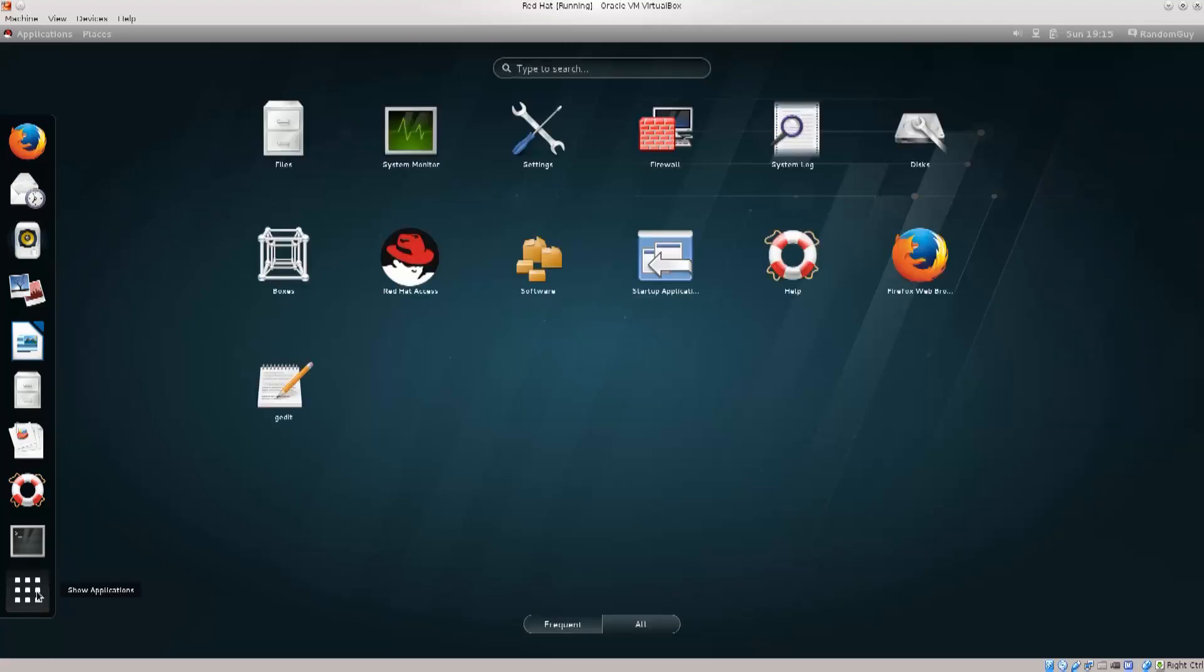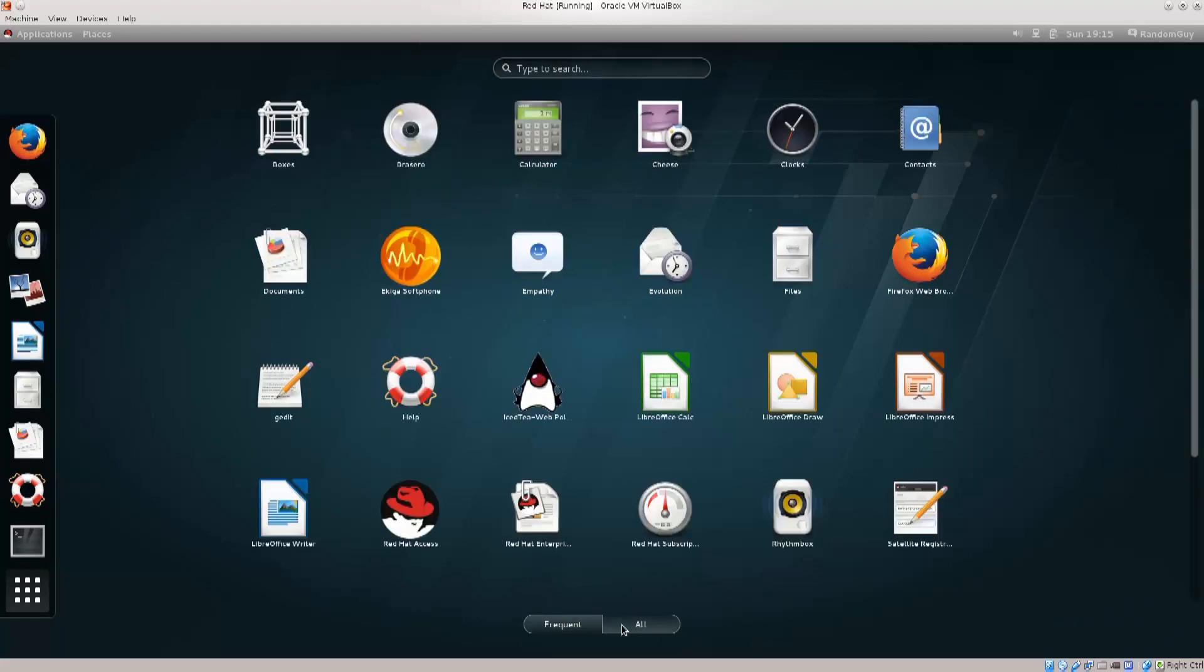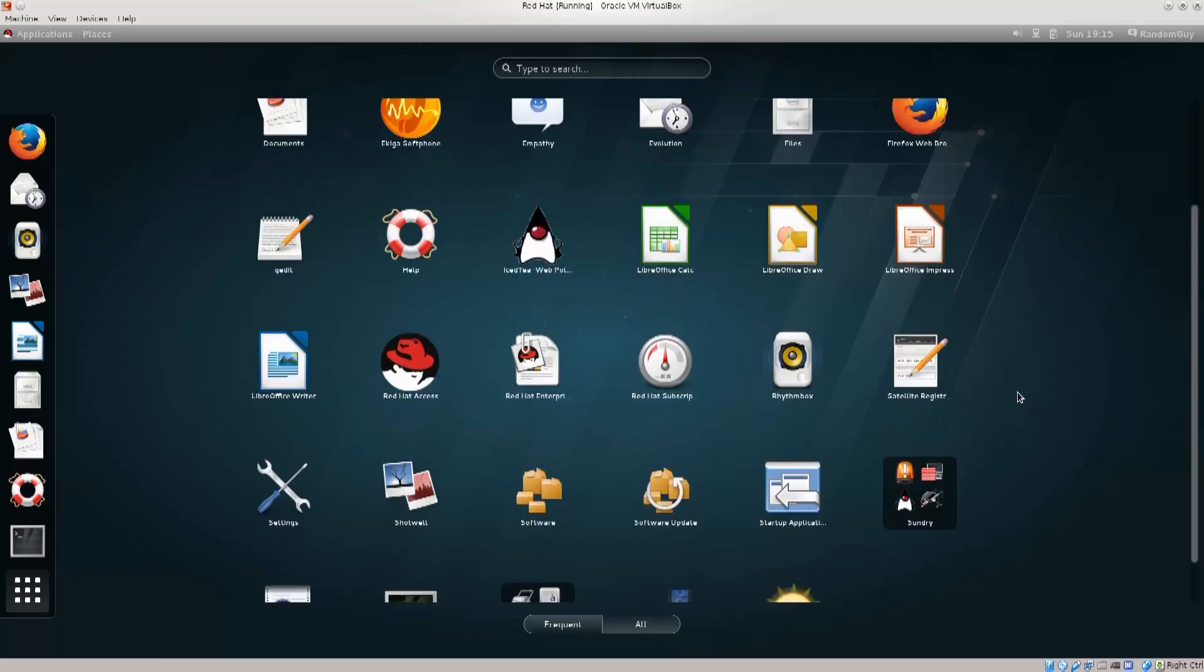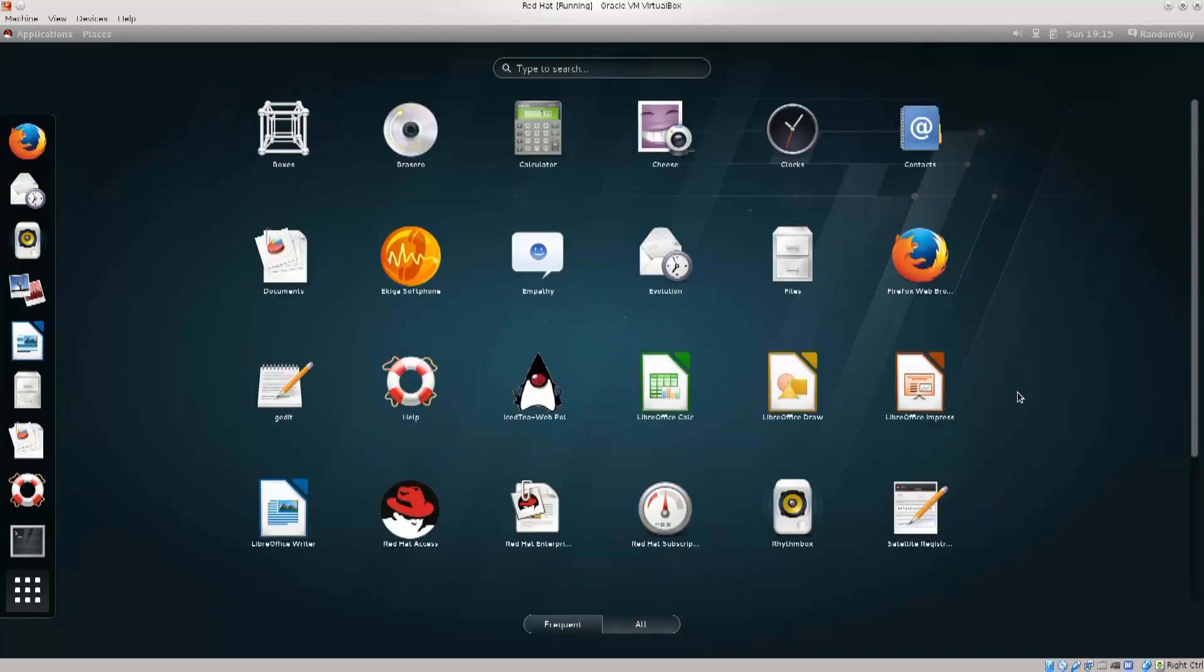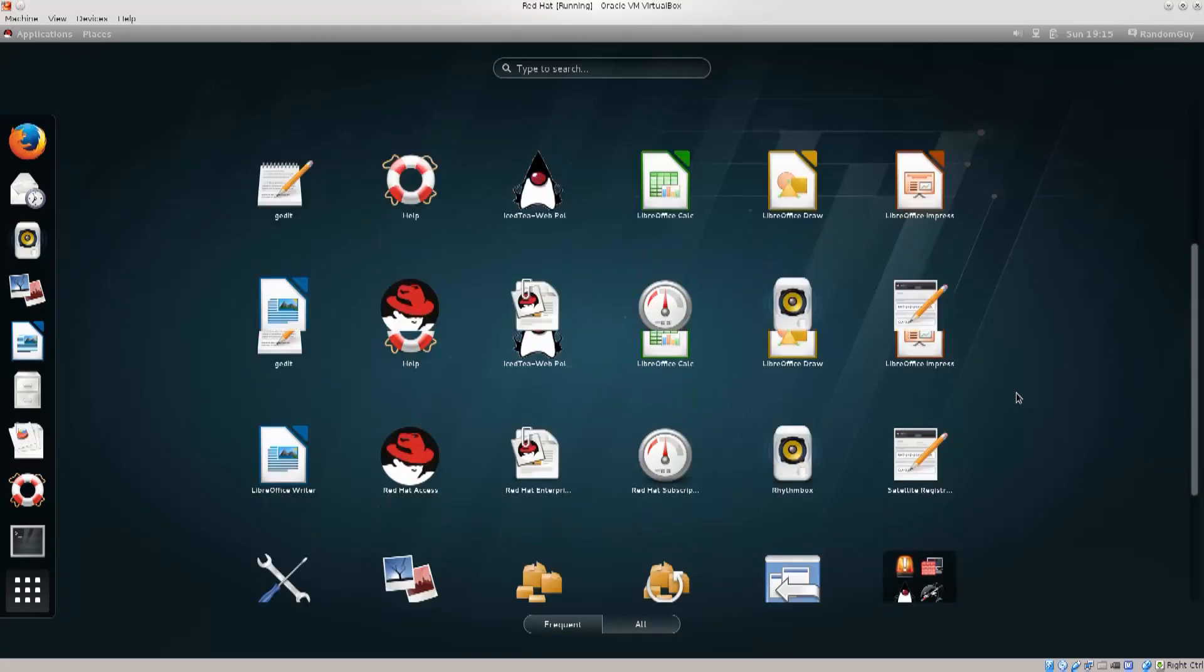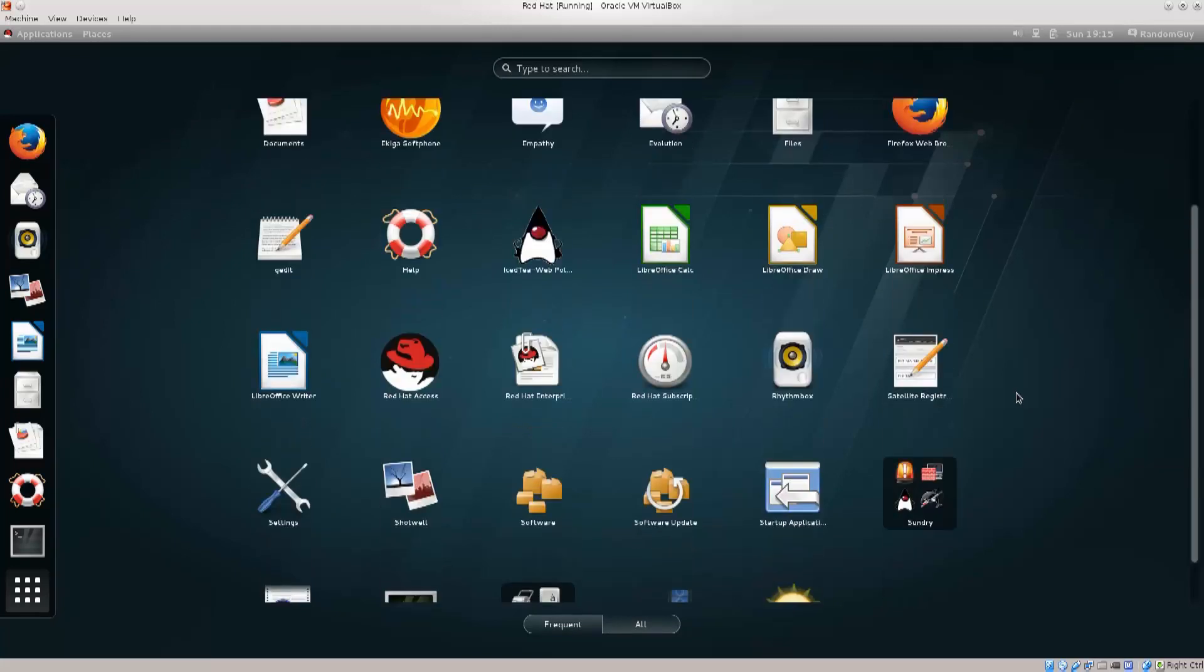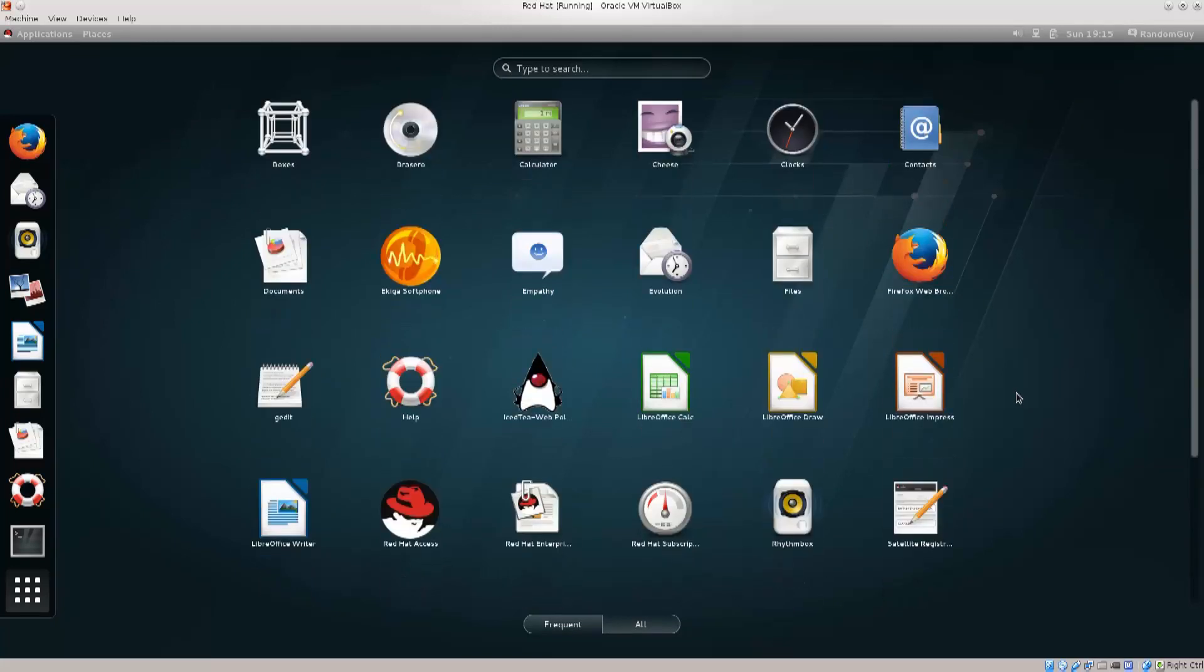You can even show the applications like this, frequent or all. And now you can just scroll down. This has been implemented for a while now. If you have a touchscreen or something like that, I bet this could work really well.